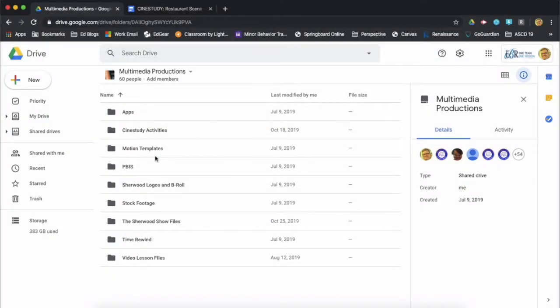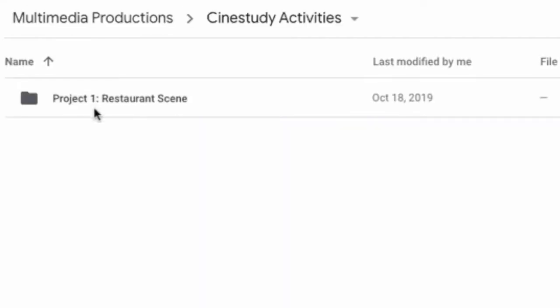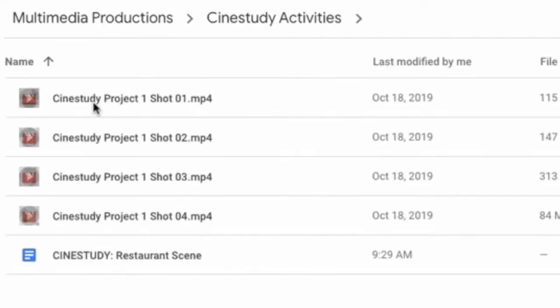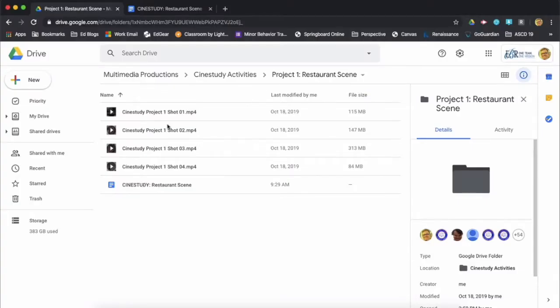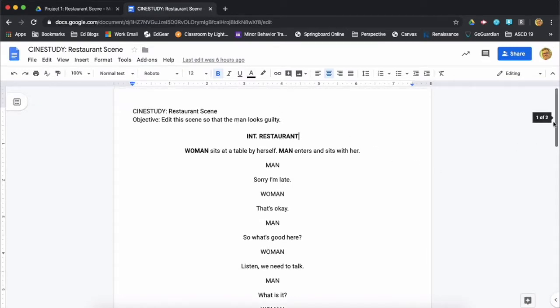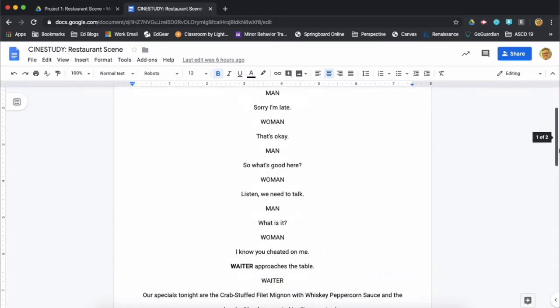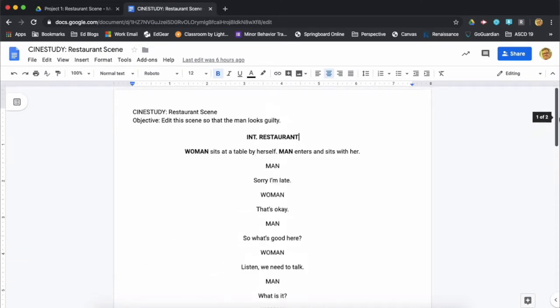Hello, everyone. We now are going to work on a new editing project, which is going to be editing together a scene from a restaurant. So if you go into the shared drive and then go into Cine Study Activities, and then in there you'll find Project 1 Restaurant Scene. And then in this folder, there are four different shots and a script. And you can see the script is just a basic one-page scene with two people talking to each other.